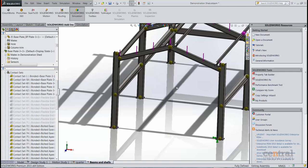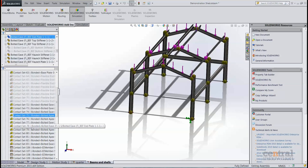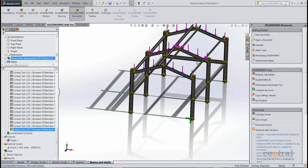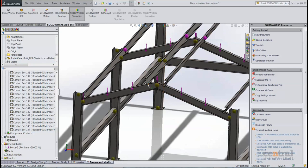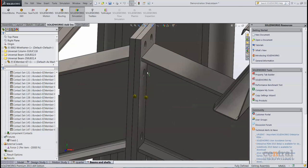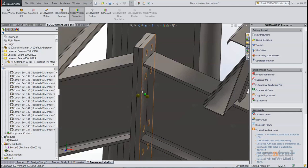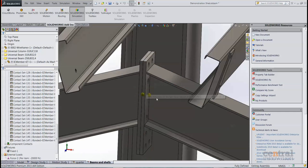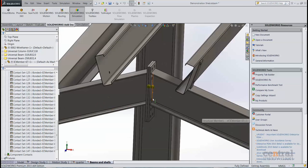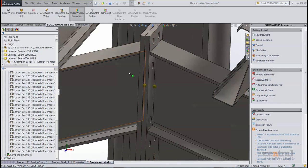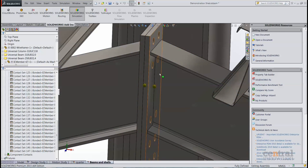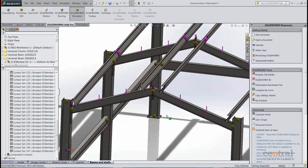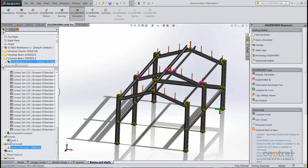So you can see I've got a whole bunch of bonded contacts where my beams meet with my solids. These plates, for example, can be treated as solid because their thickness is quite thick relative to their overall size. And so basically at all of these interfaces, I've created bonded contacts to make sure that stays together.